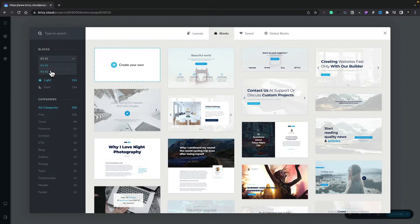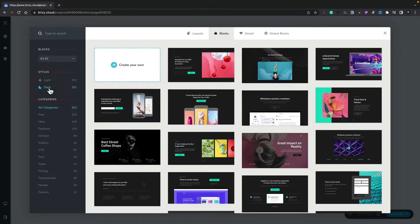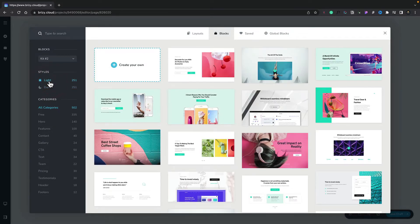Let's switch it back to kit number two. Next up we have the styles option, and this is where we can switch between the dark version and the light version of the same selection of designs. If we switch to dark, you'll see all the same designs are there — just the darker versions. Switch back to light. We then have things broken down into categories, which allows us to very quickly and easily jump through to any type of block design that we want.